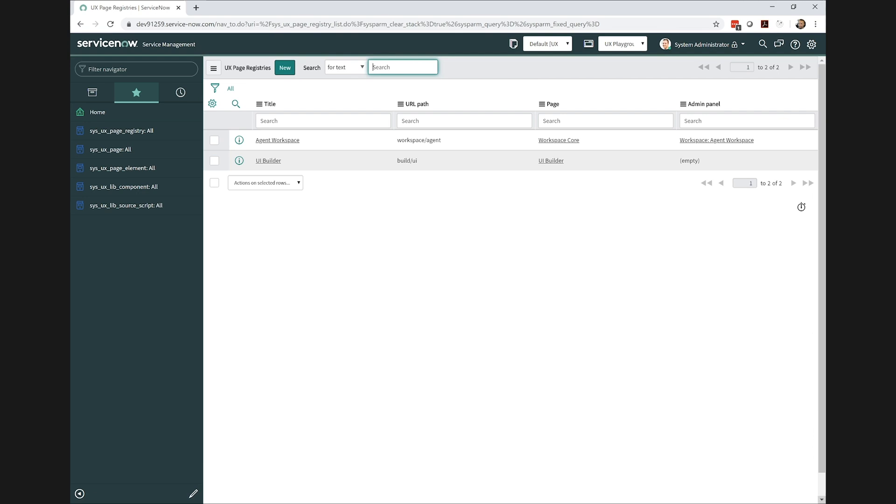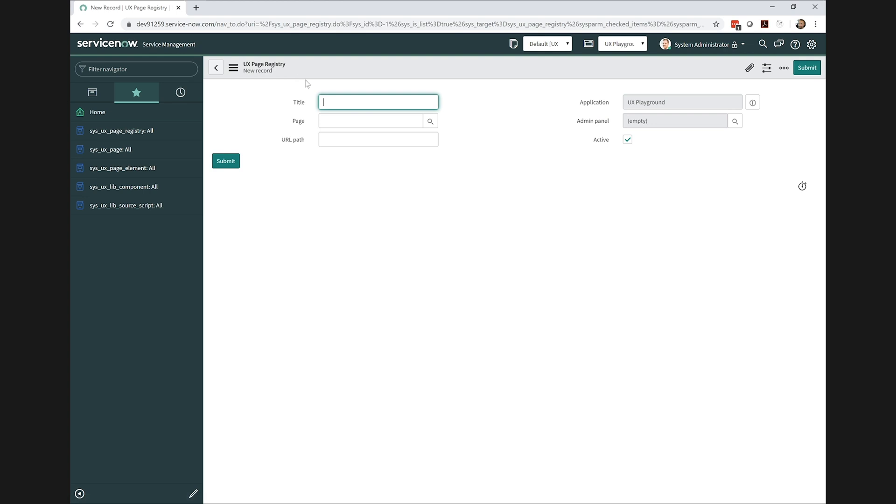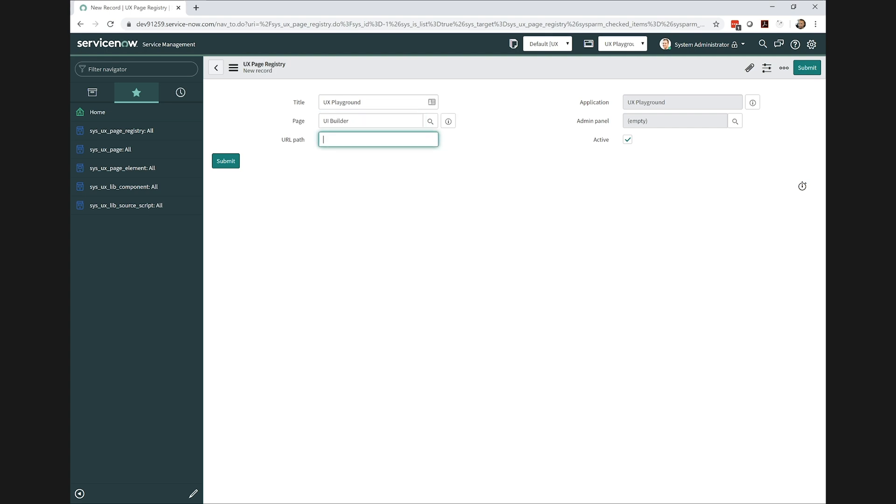And now we're ready to create our UX page registry record. Now that is on the sys_ux_page_registry. And this record allows us to expose a URL in ServiceNow. So this is the entry point for the custom UI. So I'm just going to go ahead and give it a title. For now I'll specify the UI builder page, and then we'll give it a UX playground URL path.